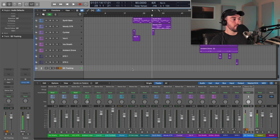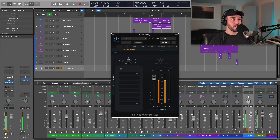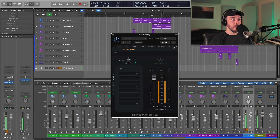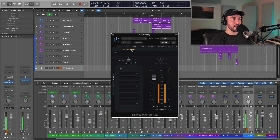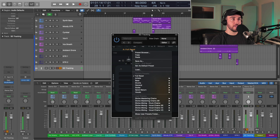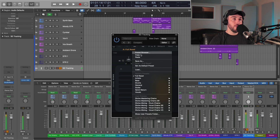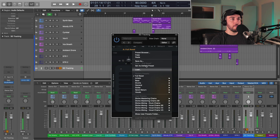If we open up Studio Rack, this is the latest version, and you're going to notice on the interface now that there is no load button in the toolbar. That's because this is now located by clicking the preset name — and this goes for all your other Waves plugins — and then that will open up your preset menu.